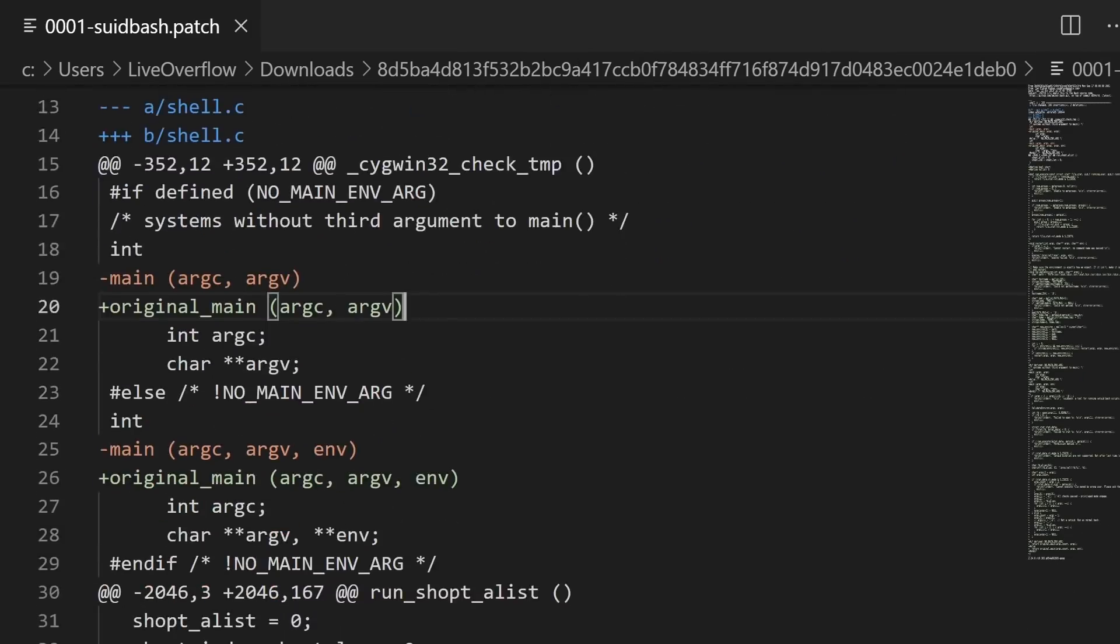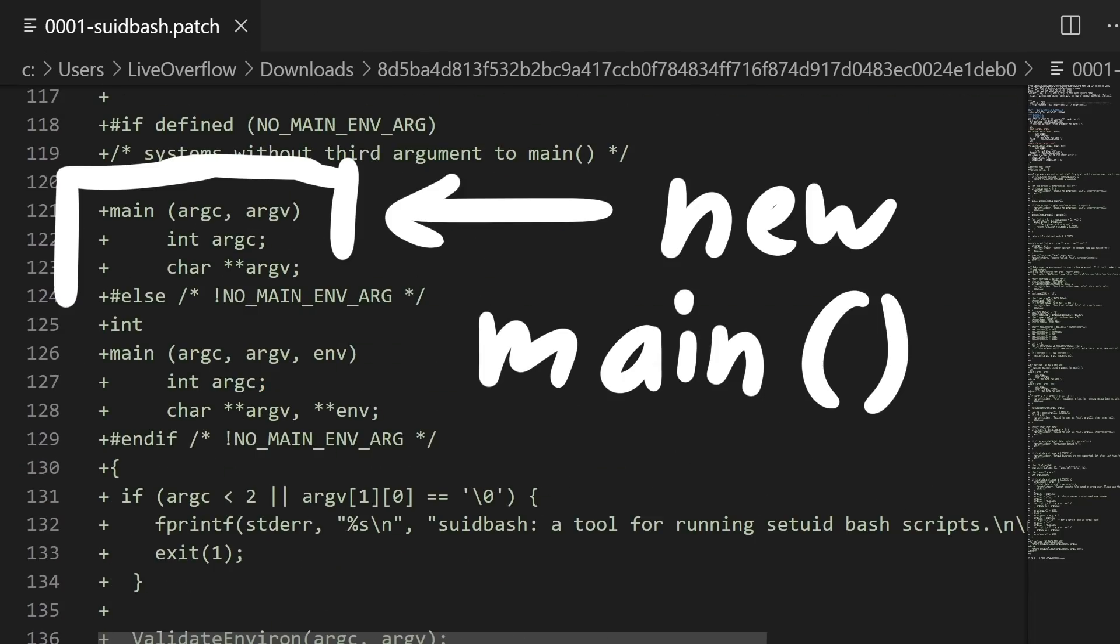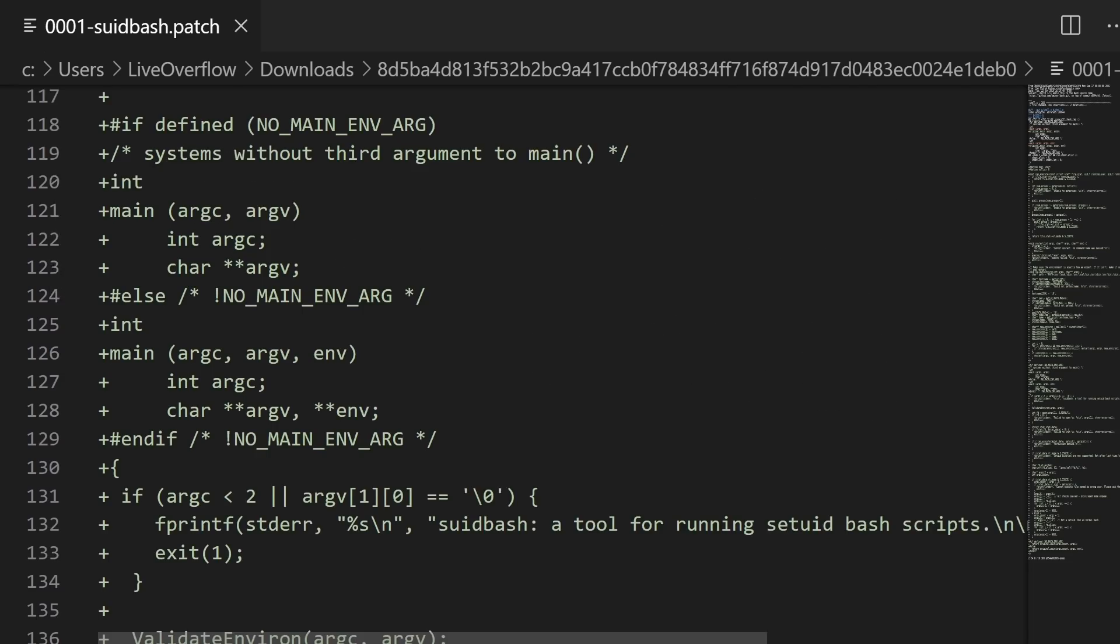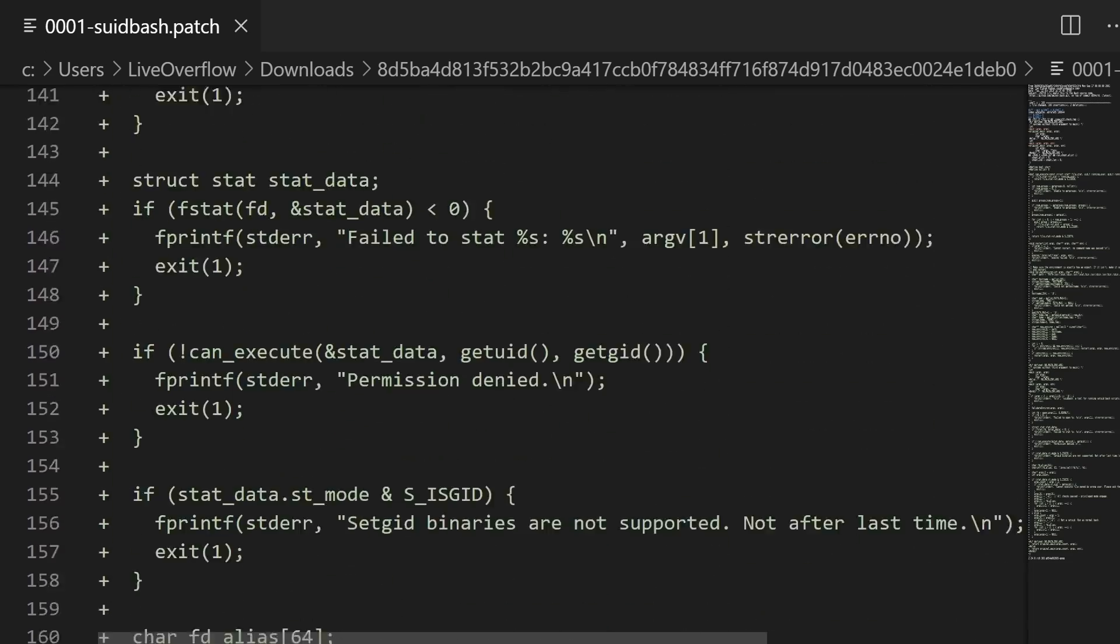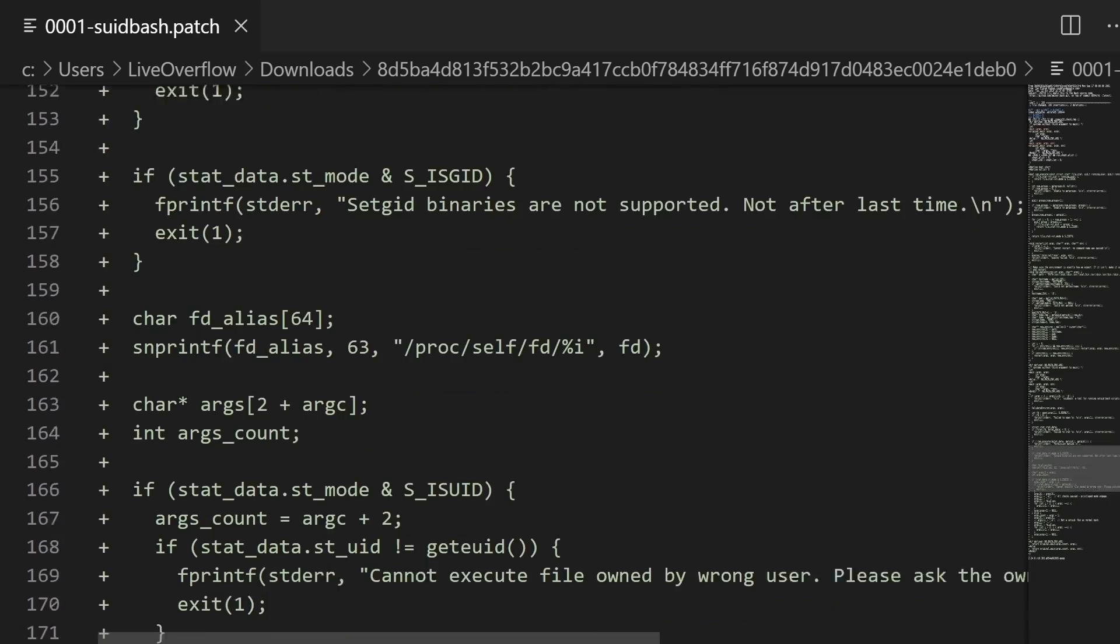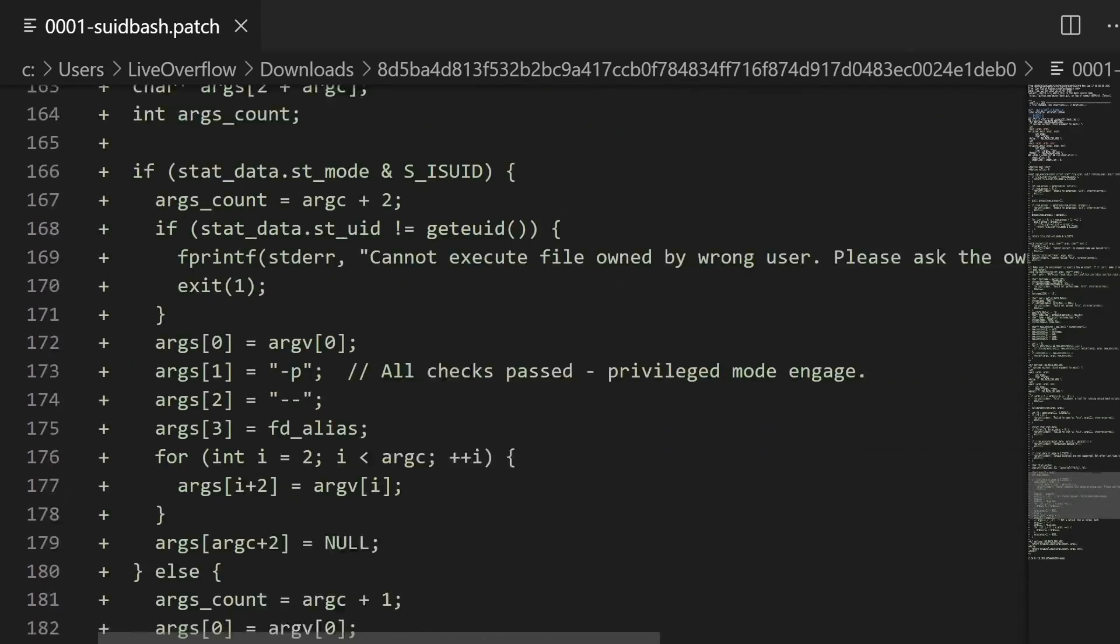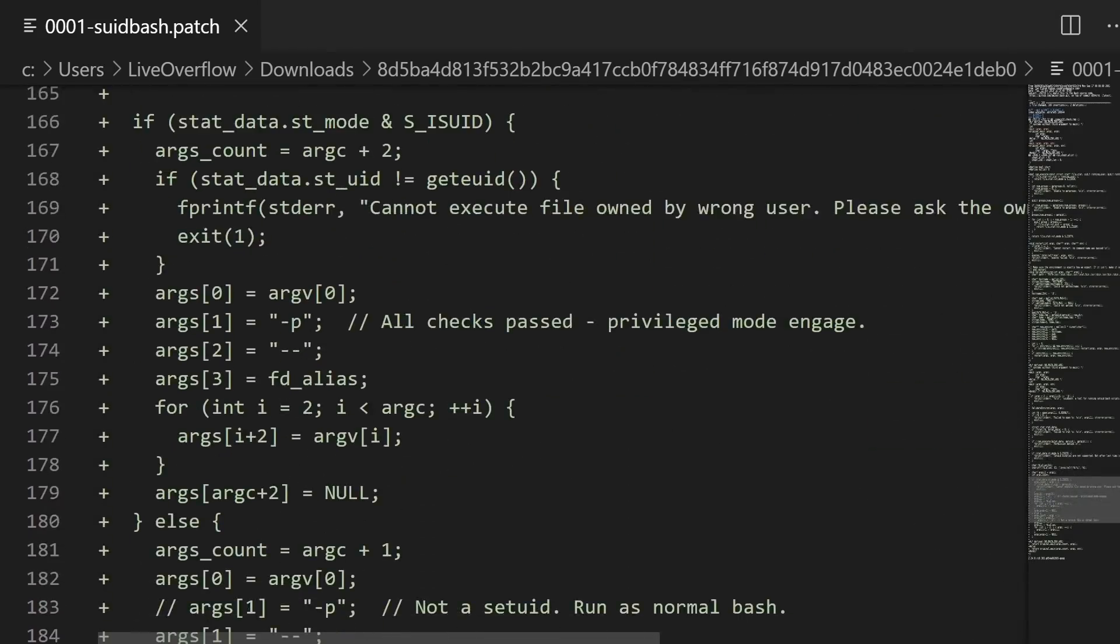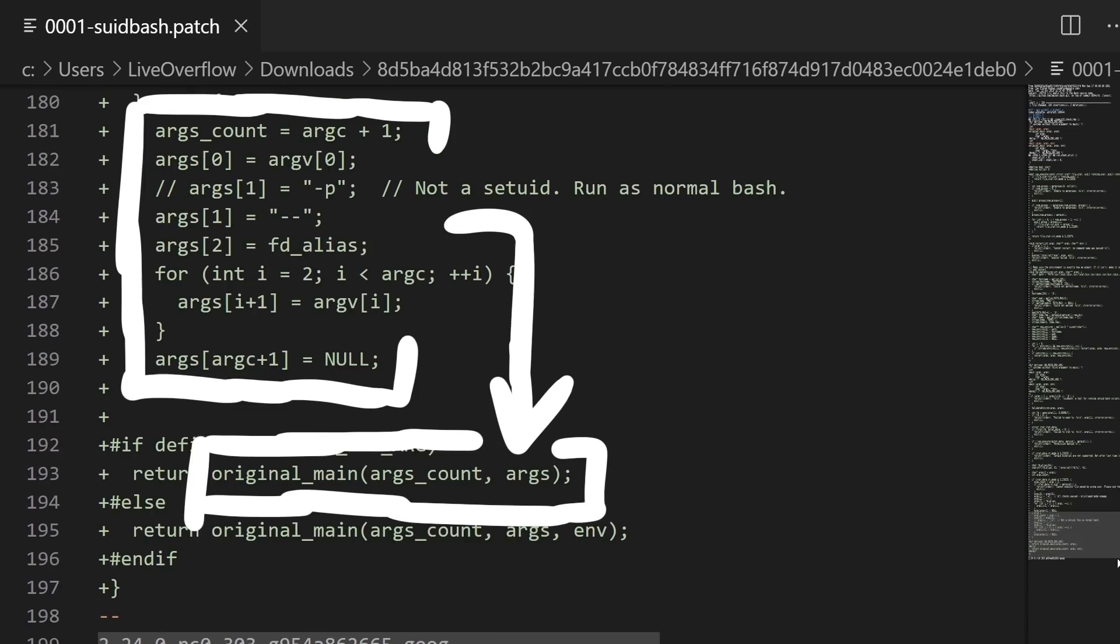So let's check out the code in the provided patch file. First you can see it renames the real main function from the original bash, and adds a new main. In there it does a couple of things, for example looks at the file permissions of the bash script, to see if there is a setuid bit. And after some additional checks are passed, it prepares arguments, which are later passed to the original main.